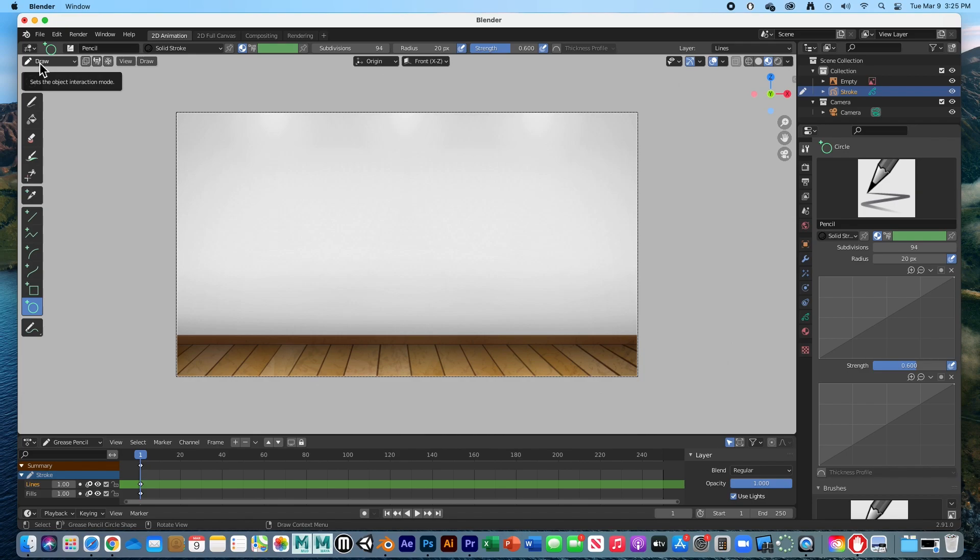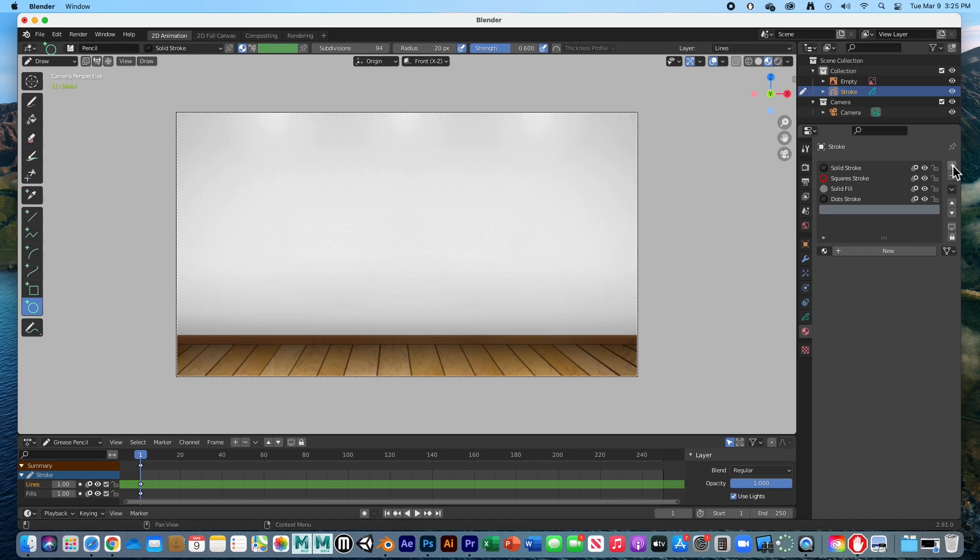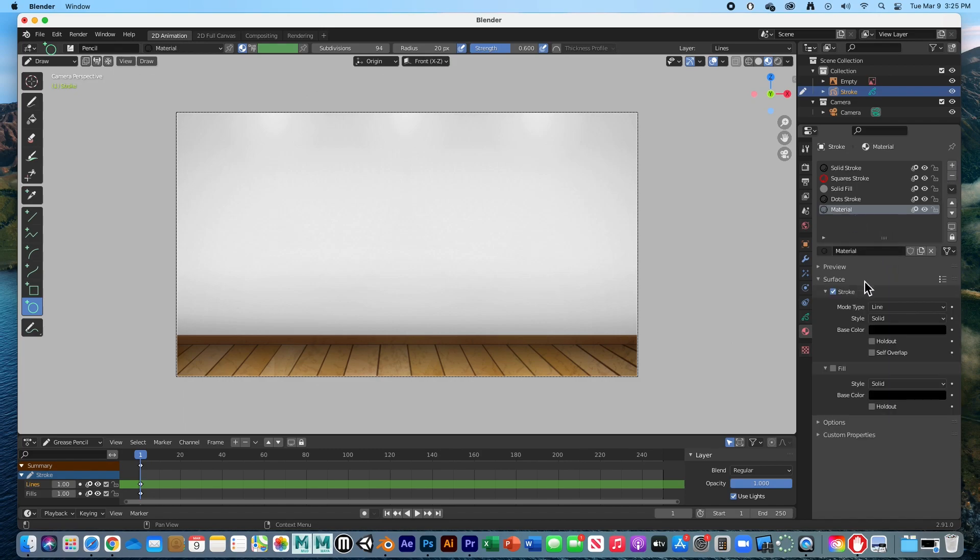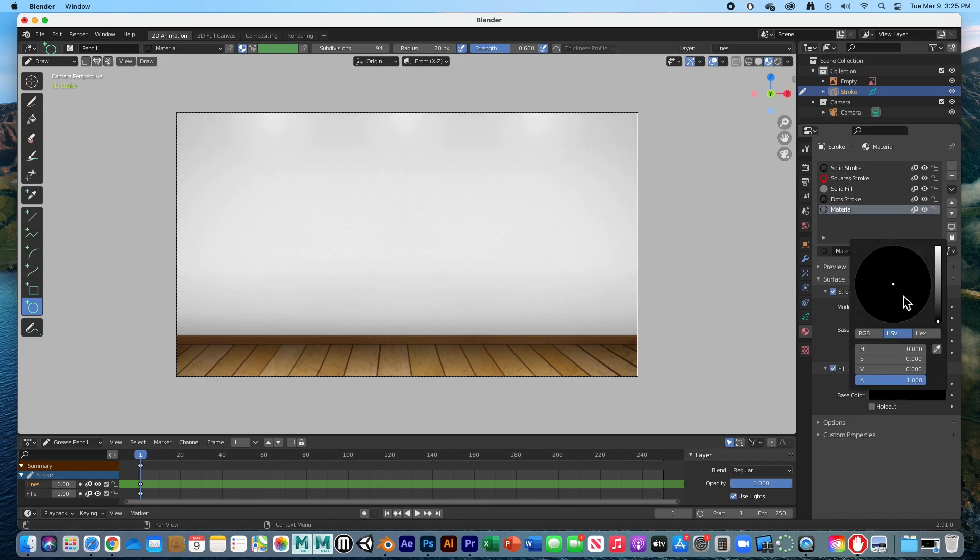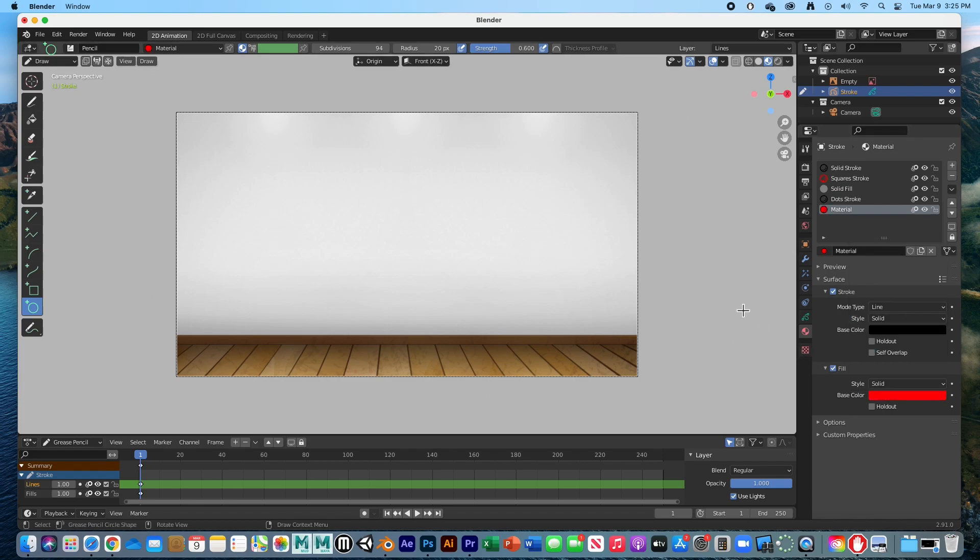I'd like to create a material. Hit the plus sign to create a new material, hit new. I want to have a stroke and a fill, and I want this fill to be something other than black. Let's make it red. So I'm going to draw a circle with this new material.